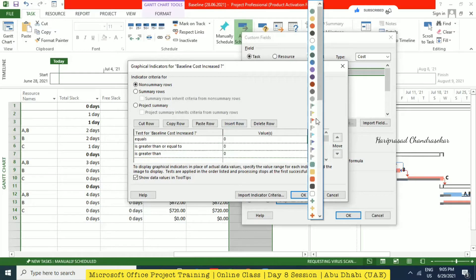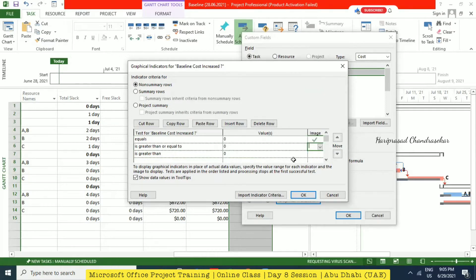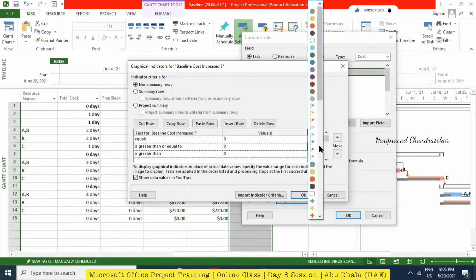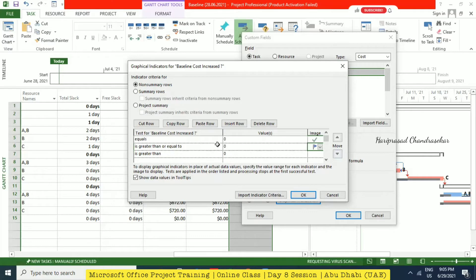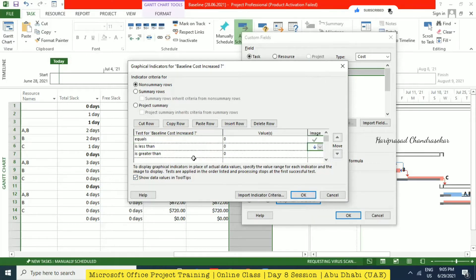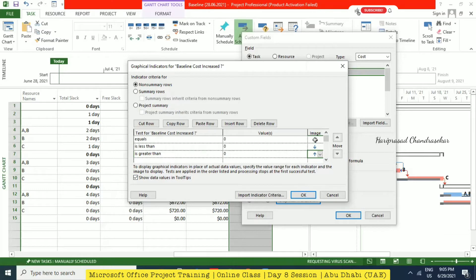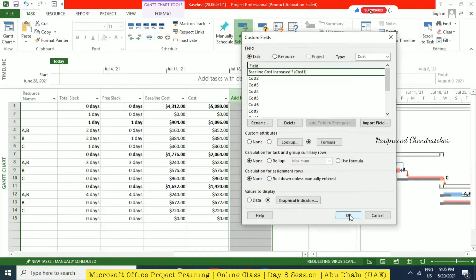For equal, we can say like a tick mark. And then for less than — just one minute, you're moving very fast. OK, it's greater. So basically this is like conditional formatting in Excel, similar to that. Yeah, kind of, not the same. So for less than, we can take something like a down arrow symbol. If it is greater than, we can go for an up arrow. Click OK.